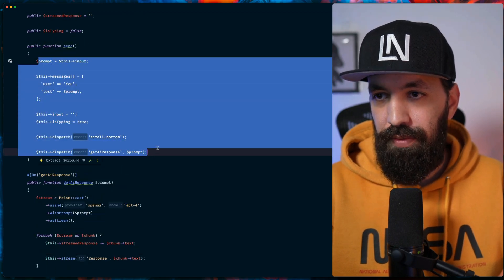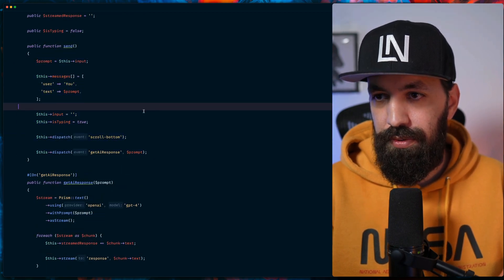And everything goes smoothly. And there you have it: a Laravel AI chatbot using Livewire and Prism PHP in order to stream back the responses to us. If you like this video, give it a thumbs up and subscribe for more Laravel-focused content in the future. See you in the next one.